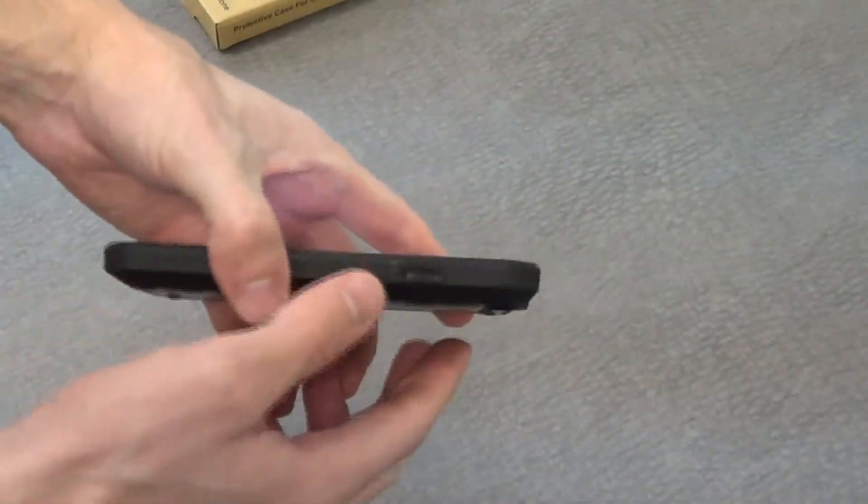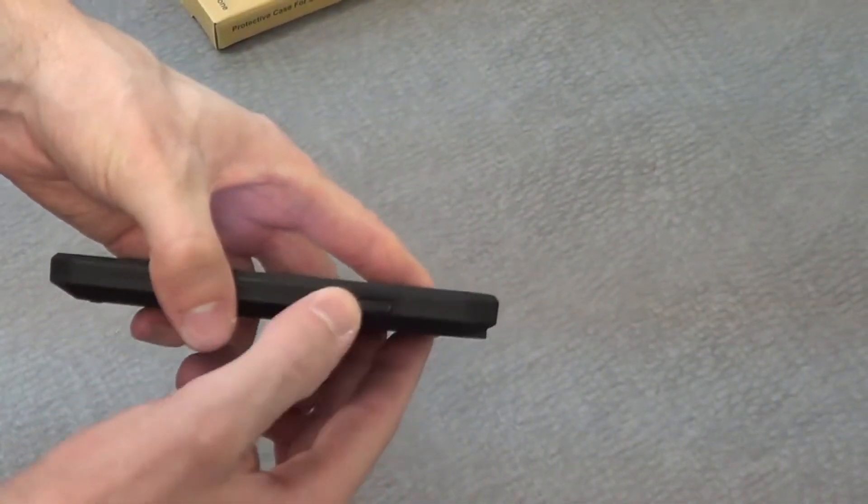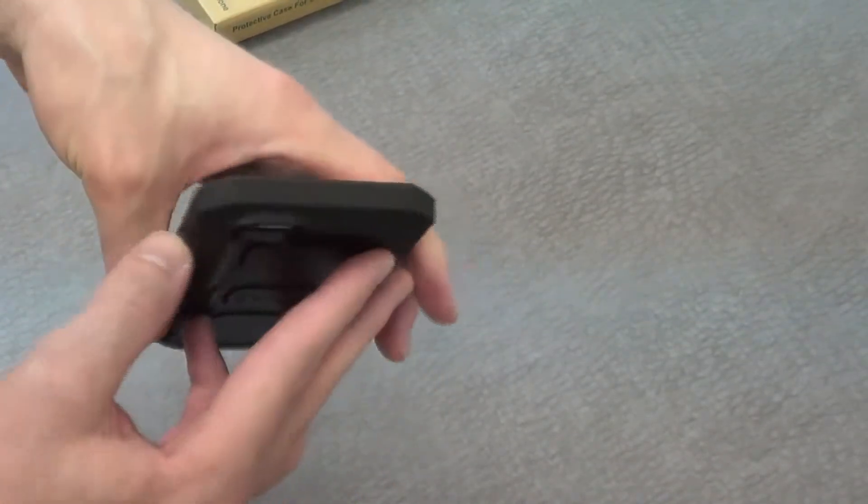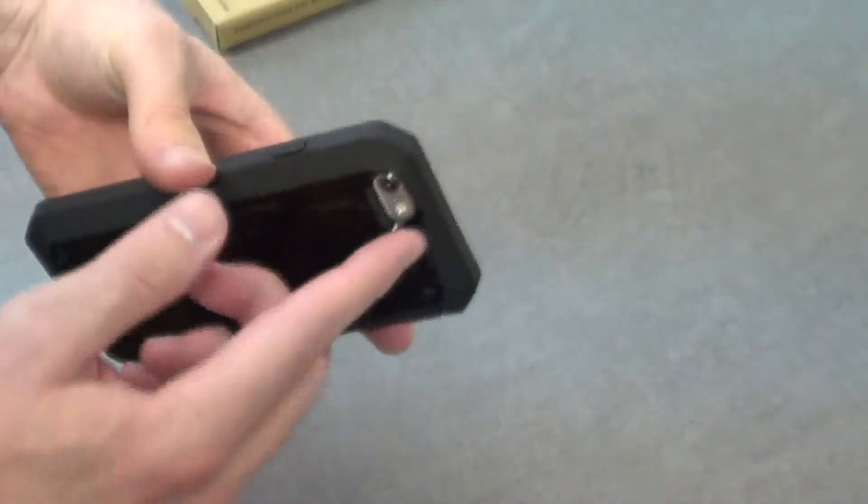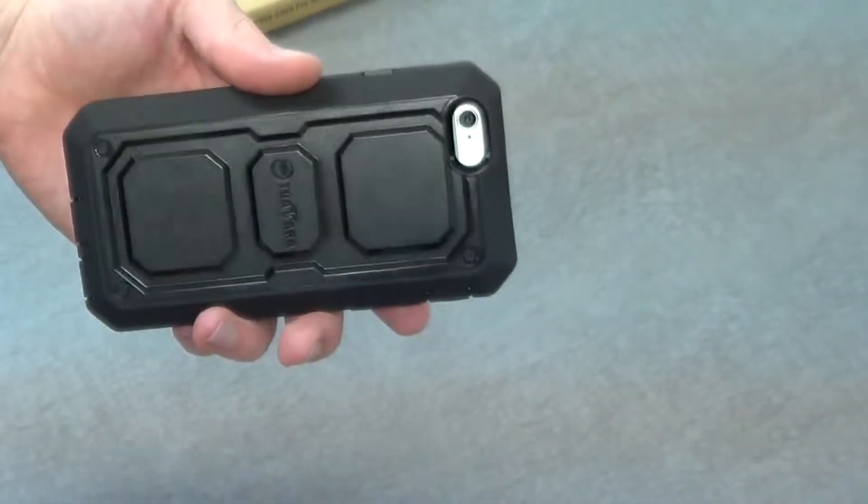You'll see that on the side here we still have access to the ports, such as the main button there. On the back here we still have this large cutout for the camera, of course.